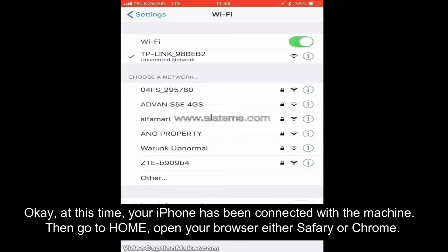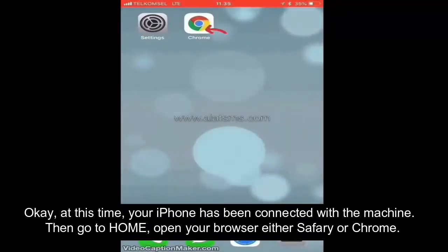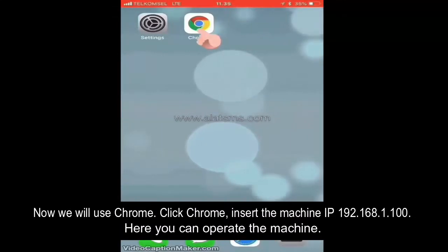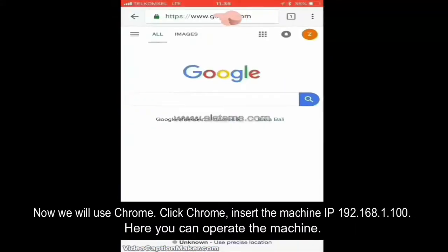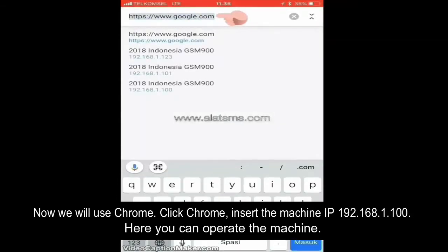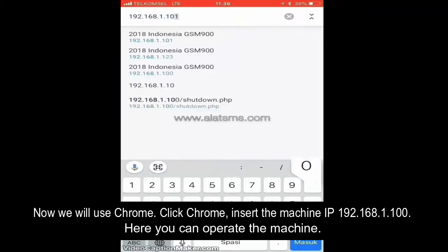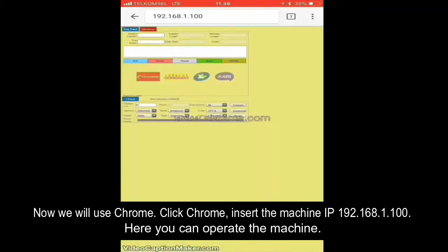Then go to Home and open your browser in either Safari or Chrome — now we will use Chrome. Click Chrome and insert the machine IP: 192.168.1.100.